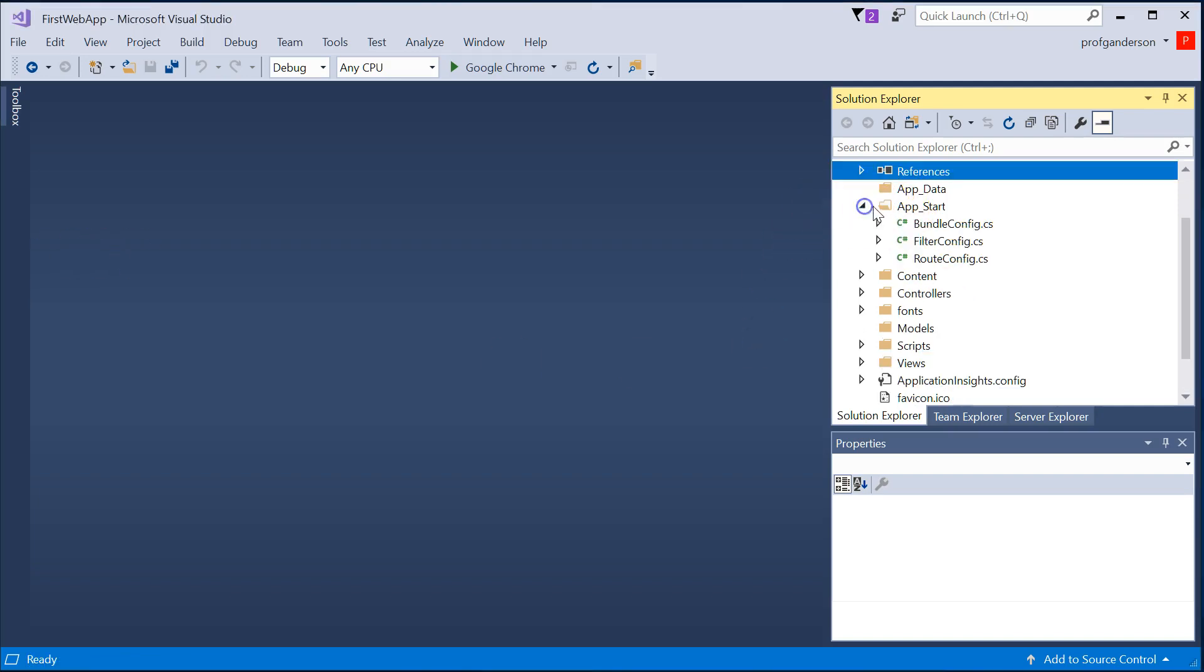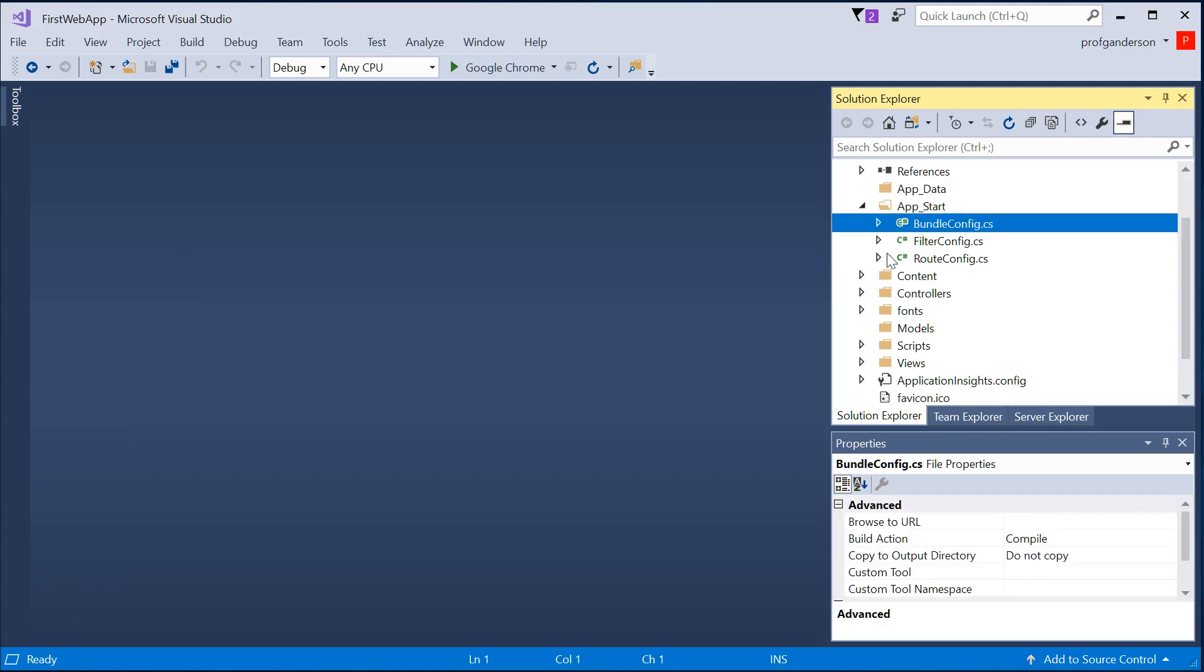The AppStart folder contains files that are necessary to help configure how the application or the website is going to run.